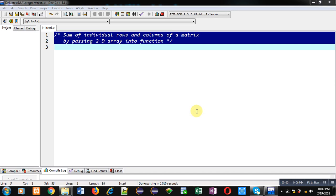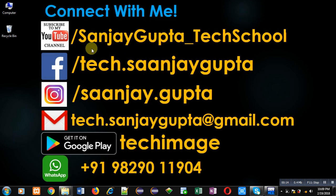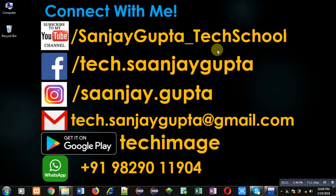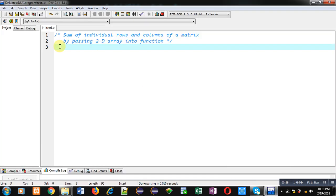Hello friends, I am Sanjay Gupta. In this video I am going to demonstrate how you can calculate the sum of individual rows and columns of a matrix by passing a 2D array into a function. You can follow or subscribe to my YouTube channel at youtube.com/SanjayGupta_TechSchool and download my programming app TechImage on Google Play.